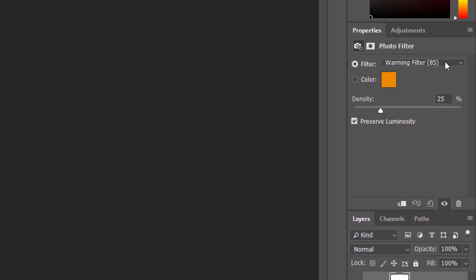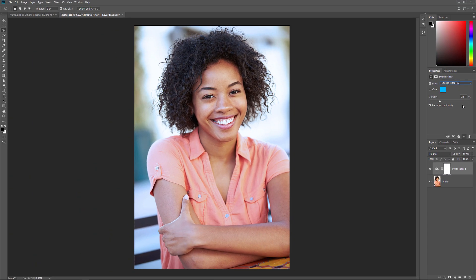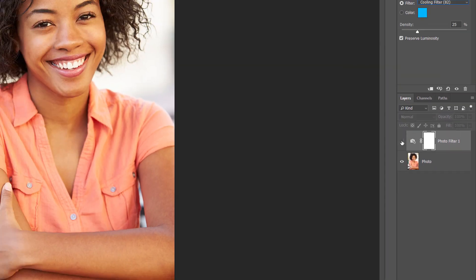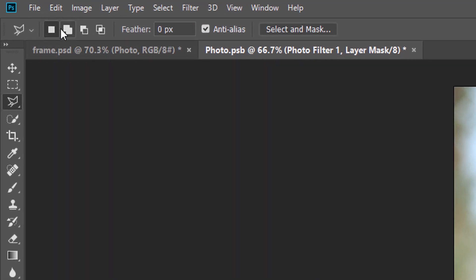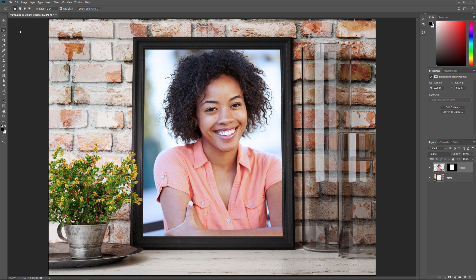The new adjustment layer appears above the image. In the Properties panel, I'll choose one of the cooling filters from the Filter menu. This cools down the image by adding more blue. To see a before and after comparison, we can toggle the adjustment layer on and off by clicking its visibility icon. Here's the image before applying the Photo Filter, and here's after. I'll save my changes by going up to the File menu and choosing Save. And then I'll close the Smart Object by going back to the File menu and choosing Close. And back in the main document, the image in the frame now appears with the Photo Filter applied. And that's the basics of how to edit a Smart Object.